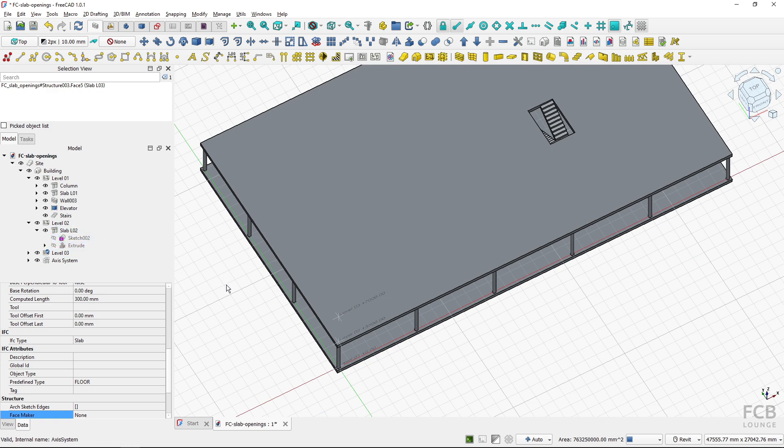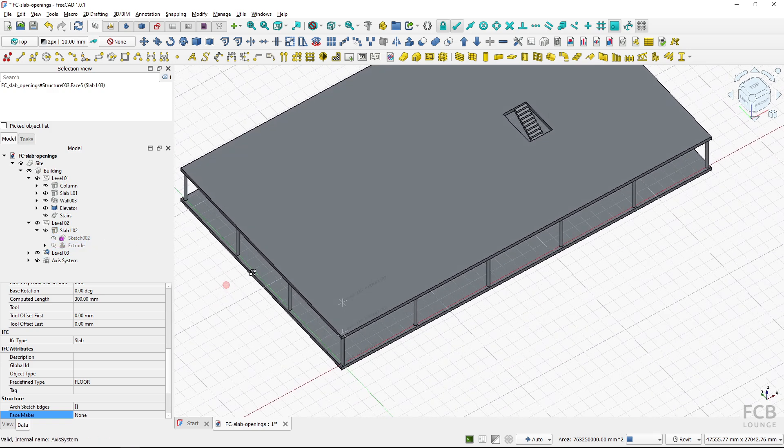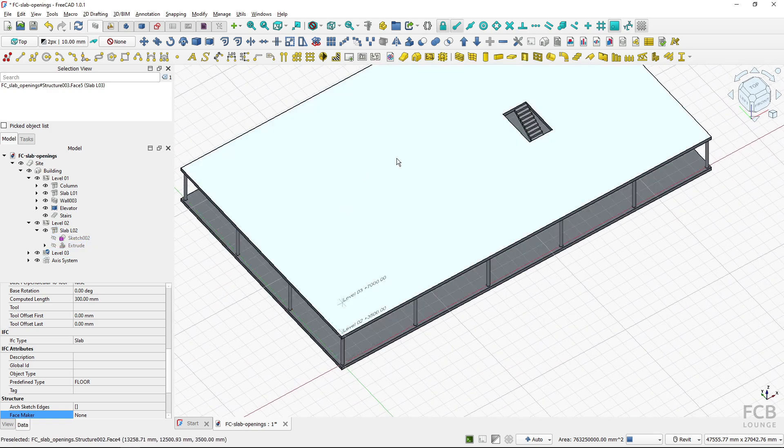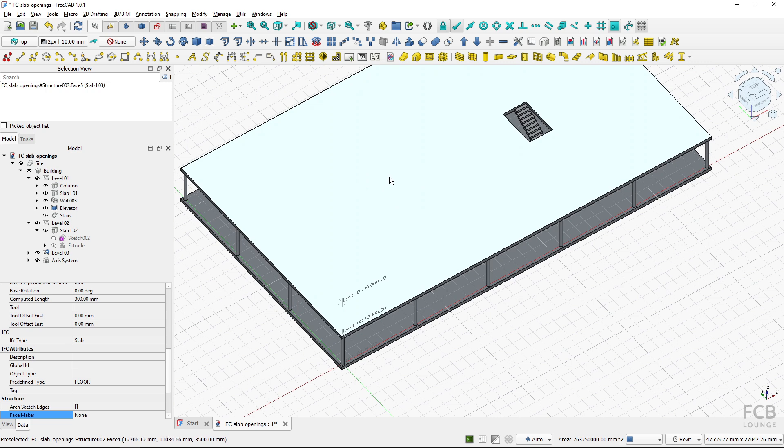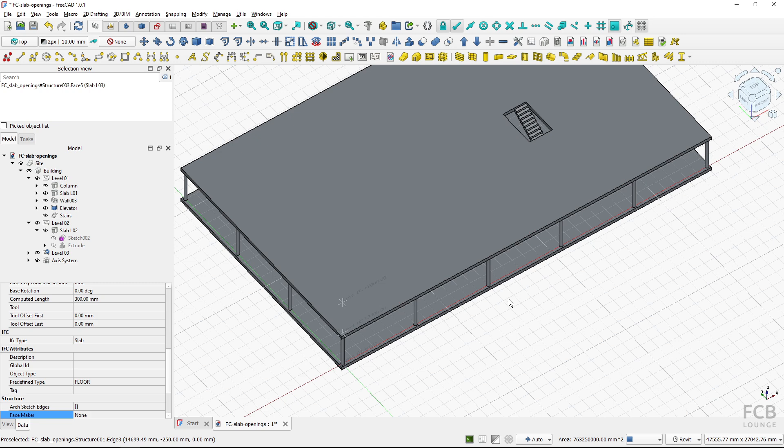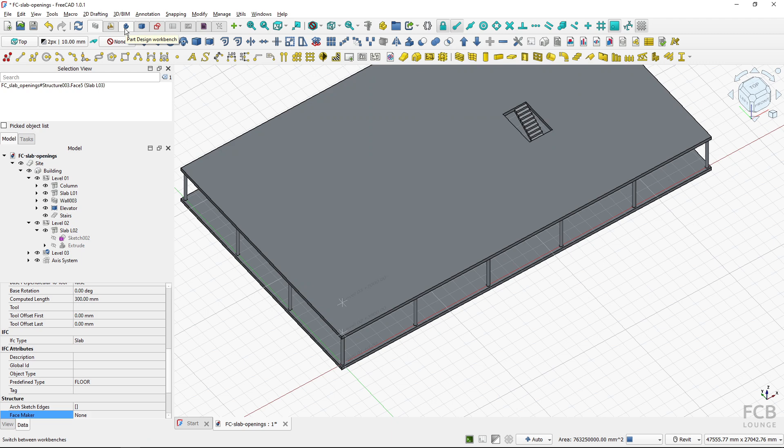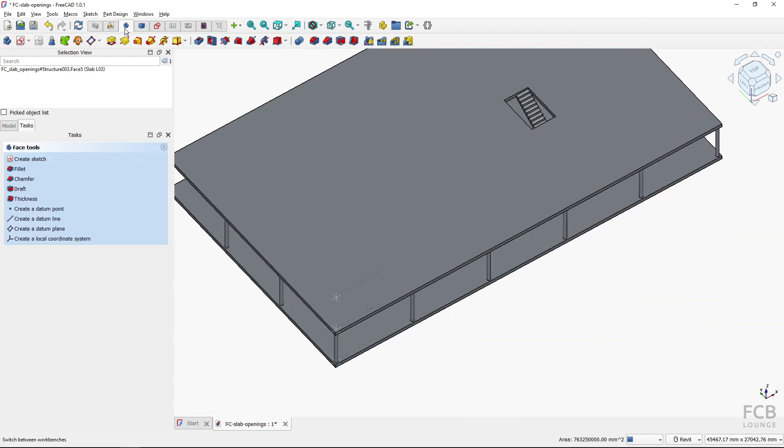So I need to have an option to see those walls inside of my sketch. How do I make it so they are visible there? And to do that I will borrow a tool from the part design workbench.